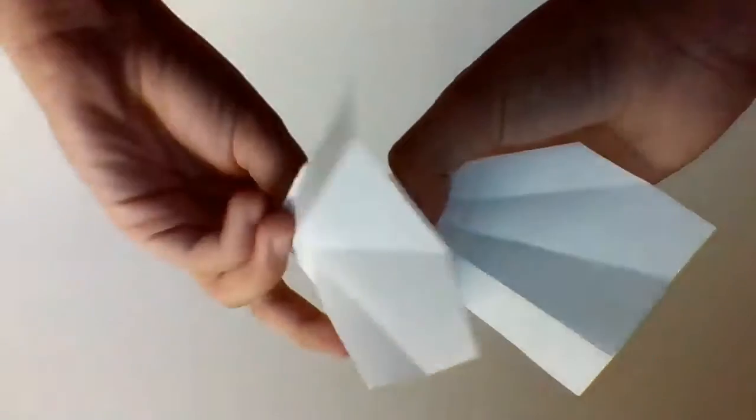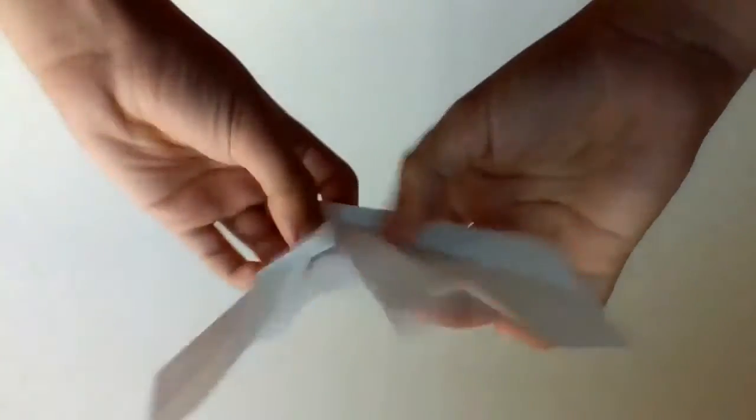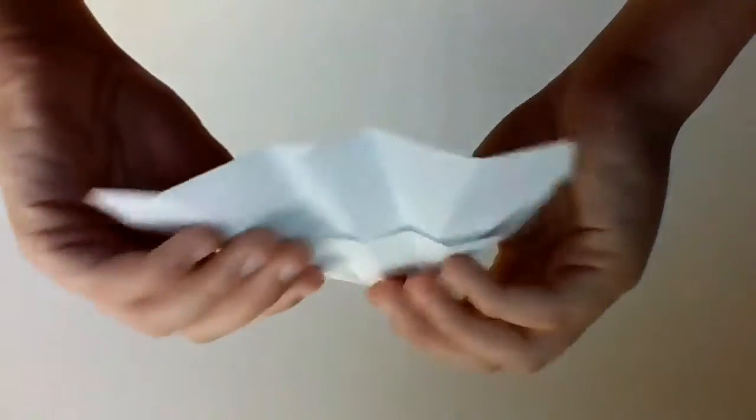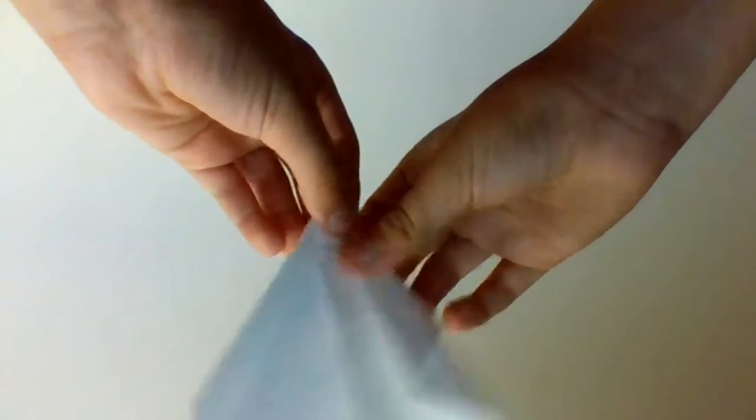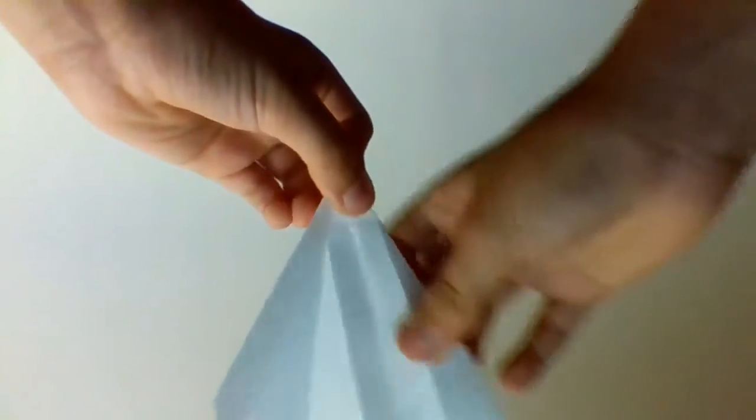And fold the other one exactly how you'd make a paper airplane. Now the new thing is what you're going to have to do is fold it in one more time, then same thing on the other side.